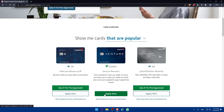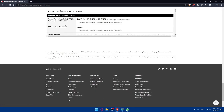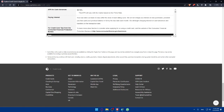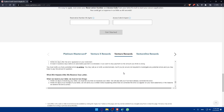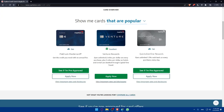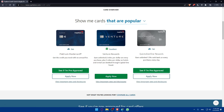For this card you can click 'Apply Now' directly, but for other cards like the Premium Mastercard and the Quicksilver One Rewards, you'll need to check if you're pre-approved first. Make sure to view the important rates and disclosures and read everything carefully to confirm you're eligible for the Venture Rewards card before proceeding with the application.